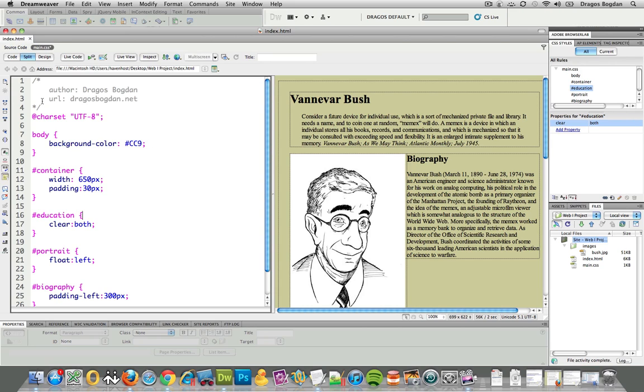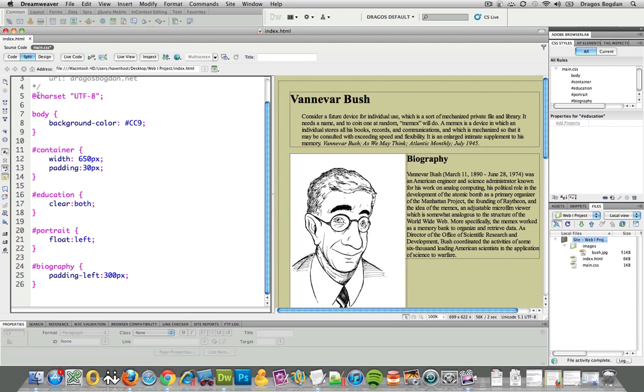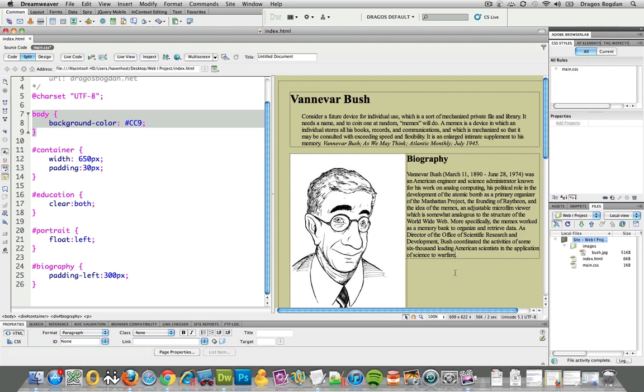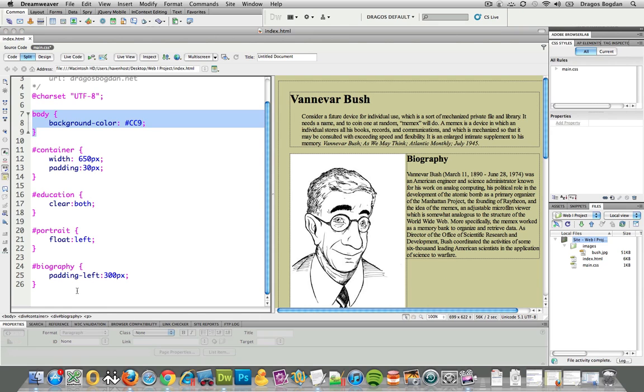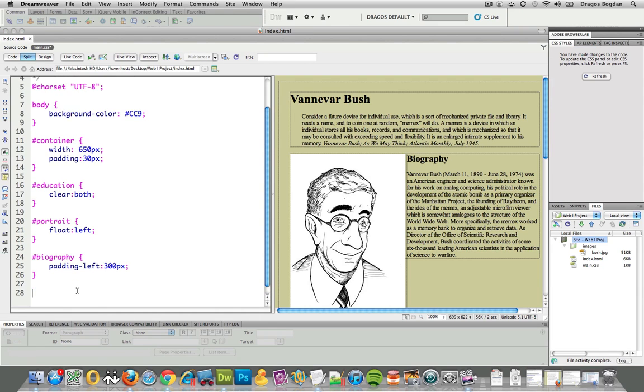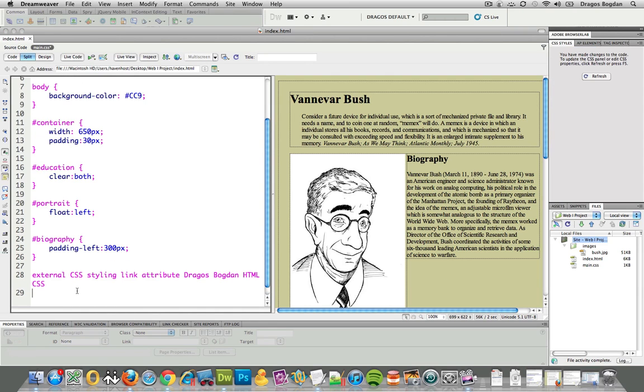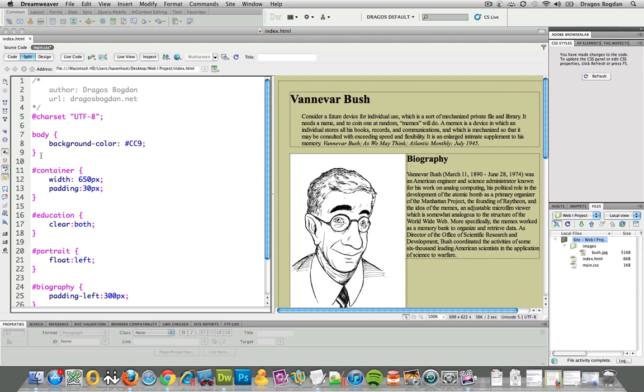So let's say for example, here we've defined body to be this kind of greenish color over here. But if I later on in the document give body a different color...